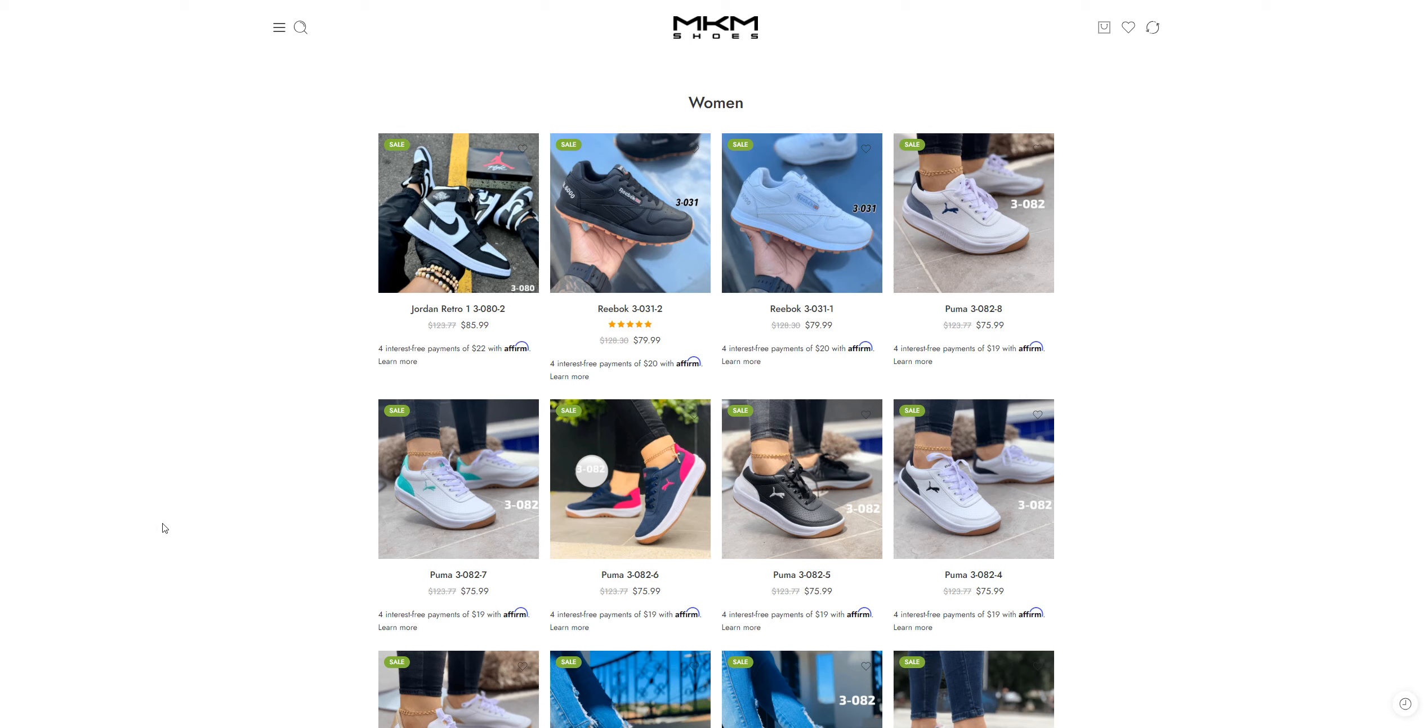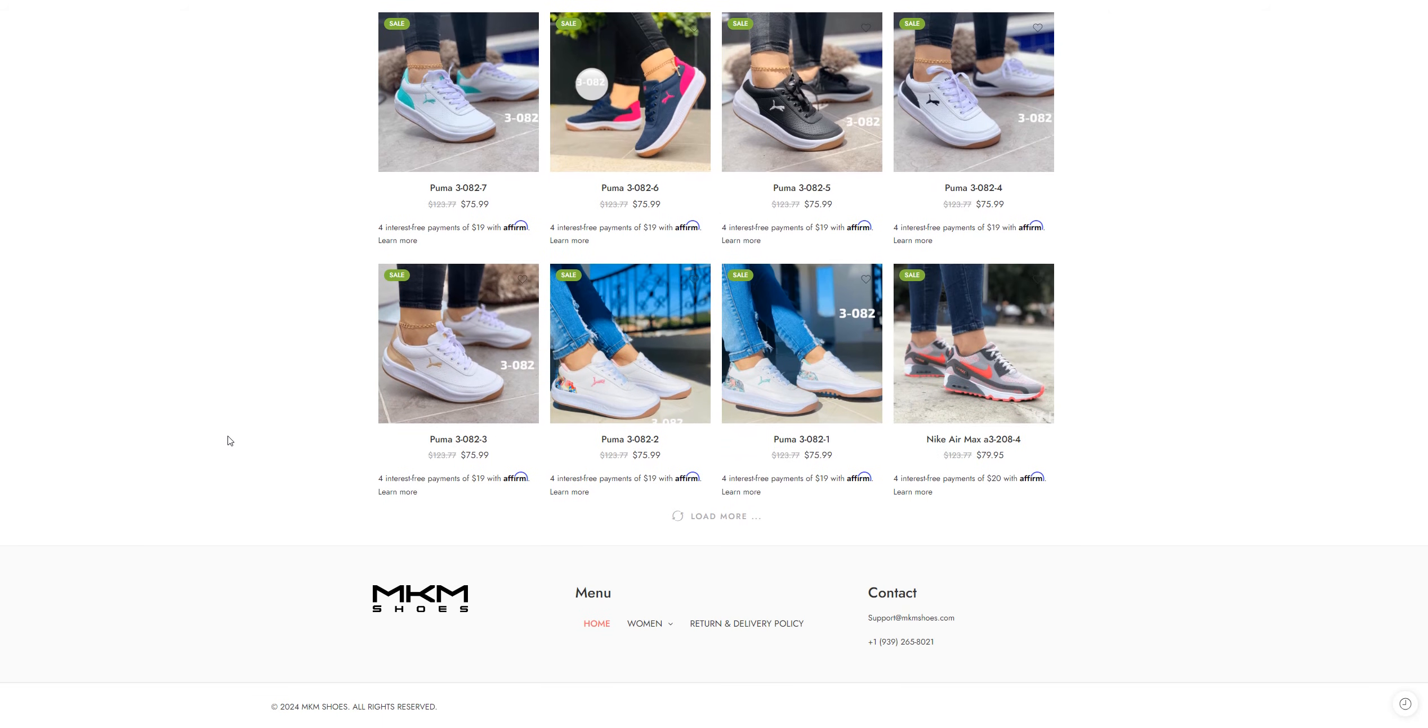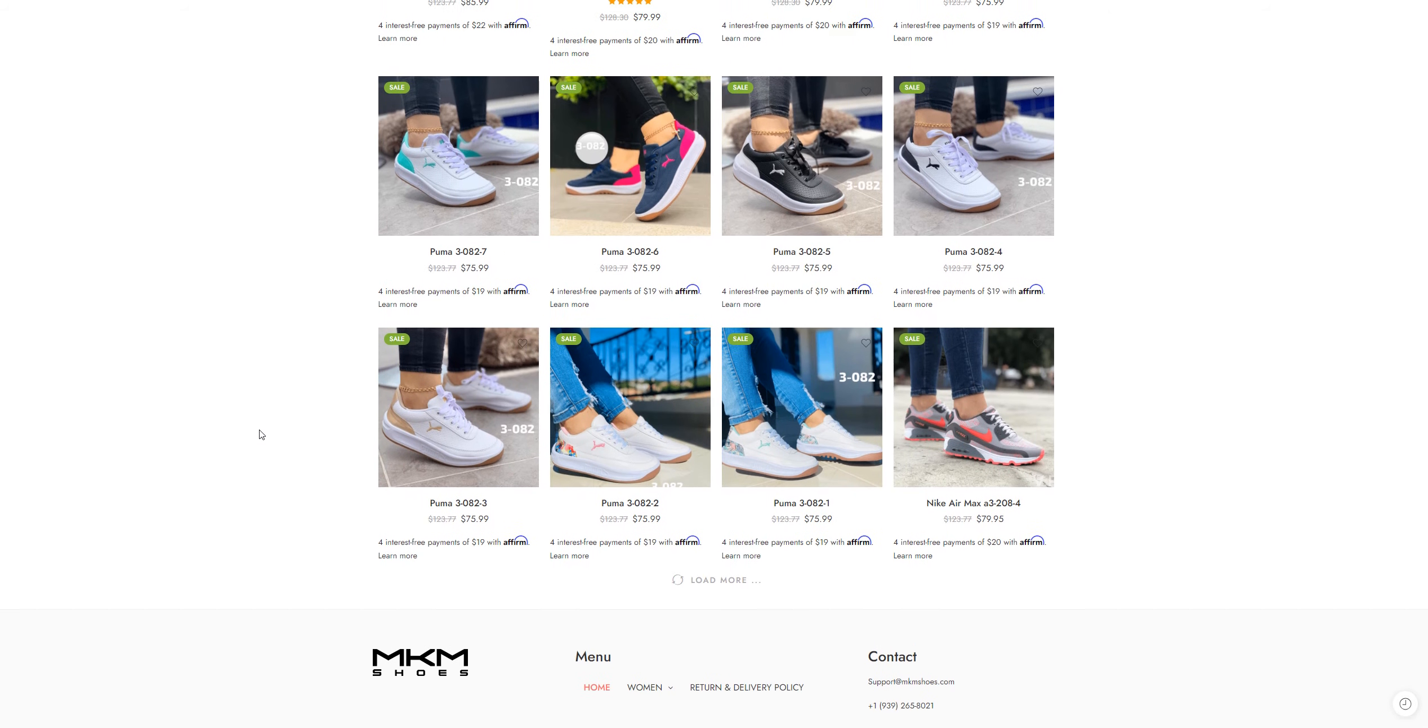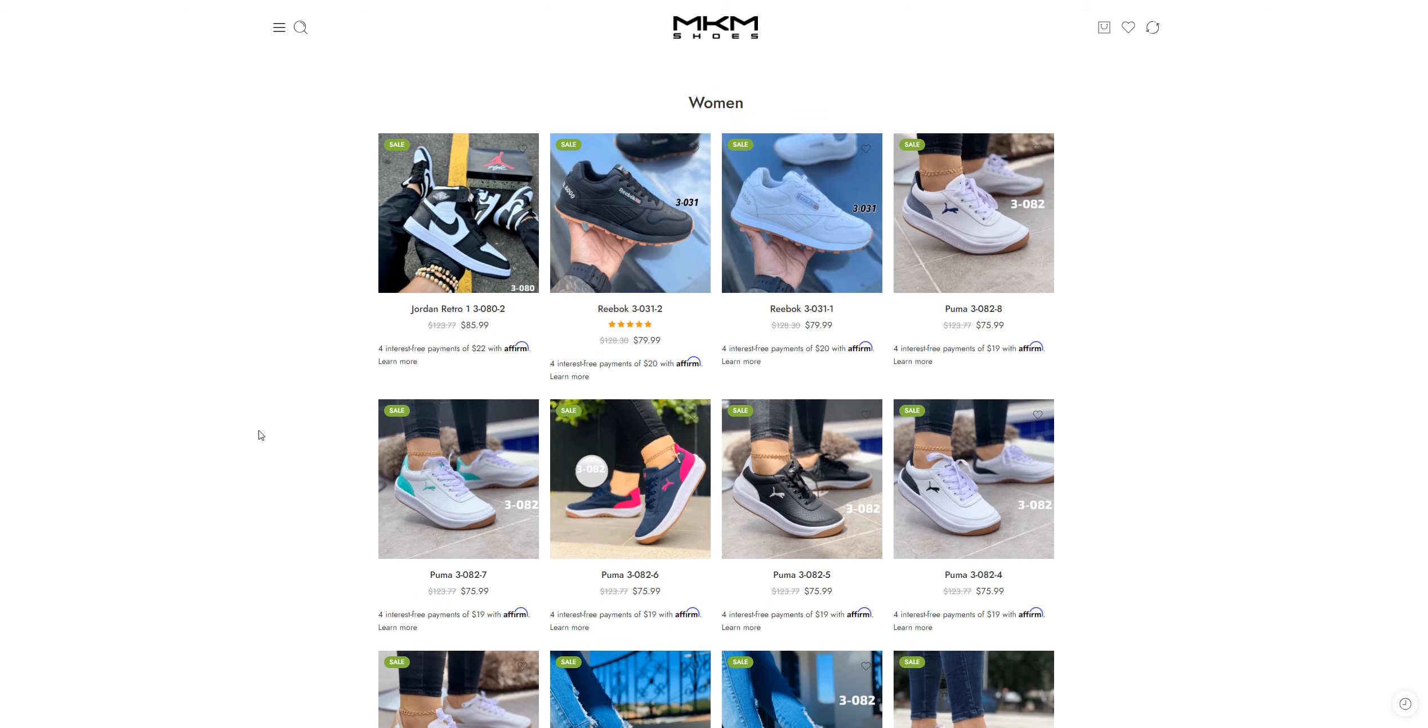Hey guys, welcome back to my channel Review University with another review video on a website called mkm shoes.com. Before going into further details, subscribe to my channel. I have many videos that help people get reviews of stores from which they want to buy something.